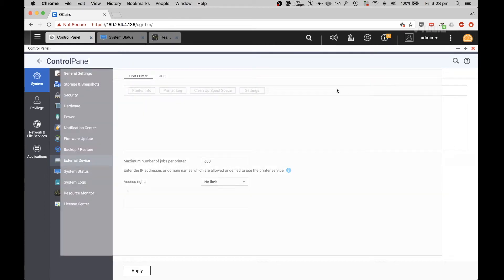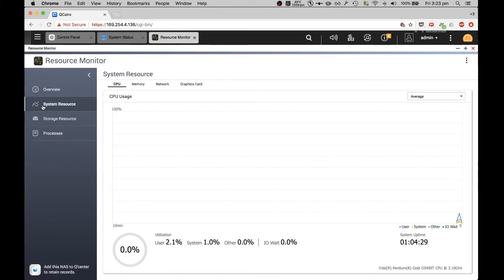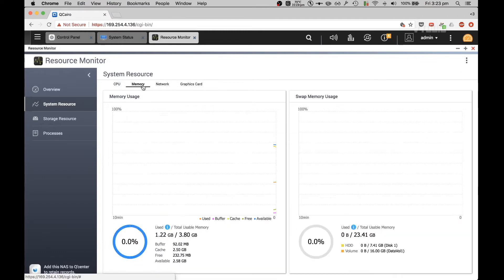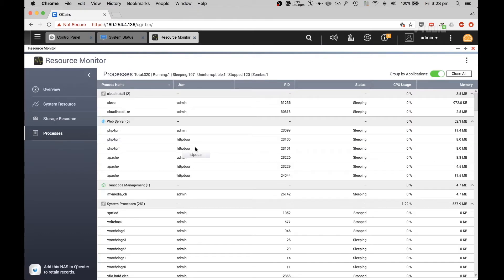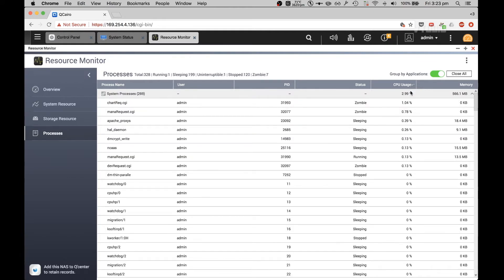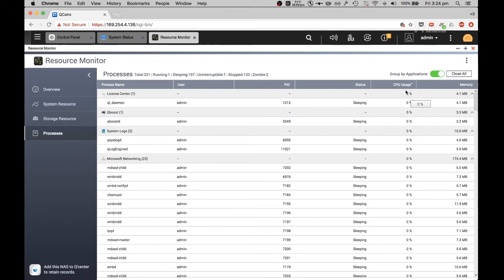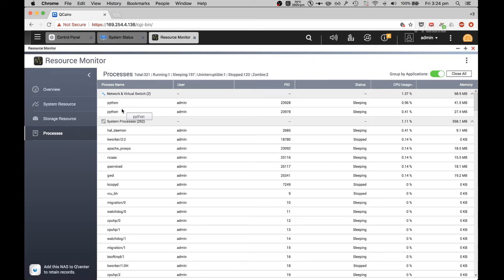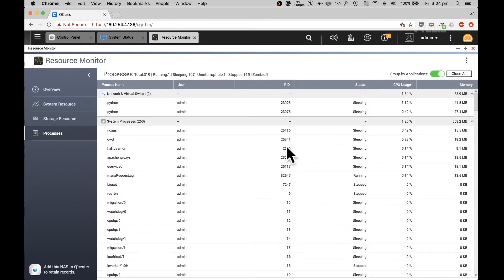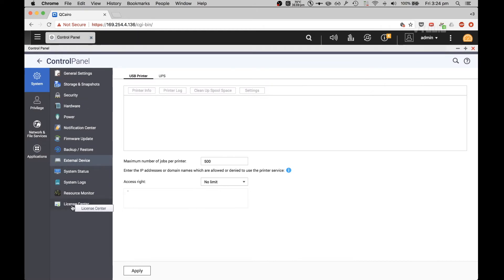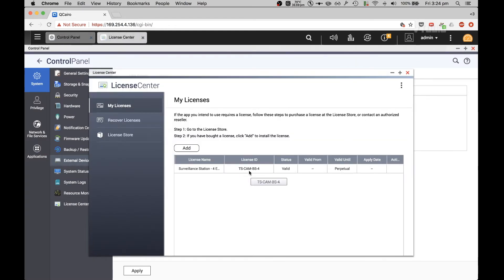Resource Monitor lets you see your CPU usage, memory usage, network activity, graphics card if you have one, RAID activity, and disk drive activity. There are a lot of tools to find out what's going on in your system. You can list processes by CPU usage — right now a couple of Python scripts are running along with some CGI processes. Loads of areas to explore to find out exactly what's going on in your system.